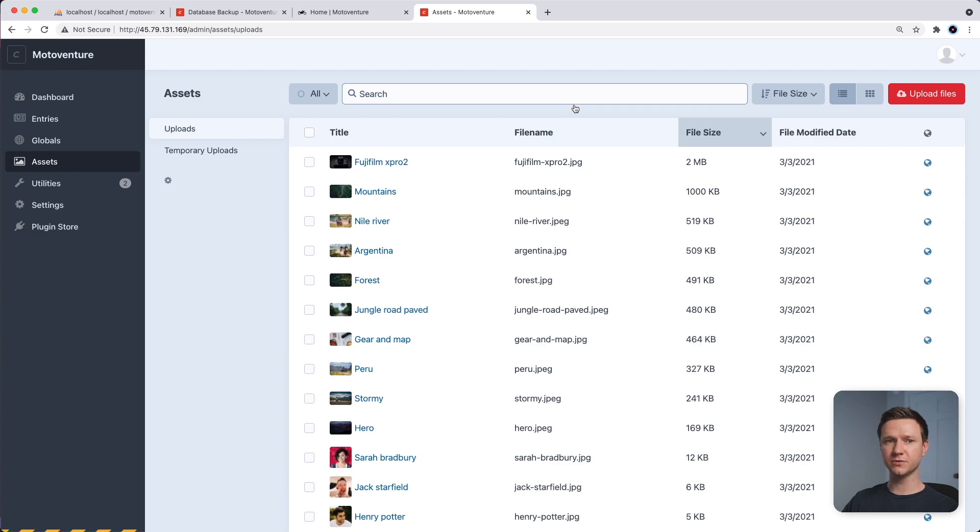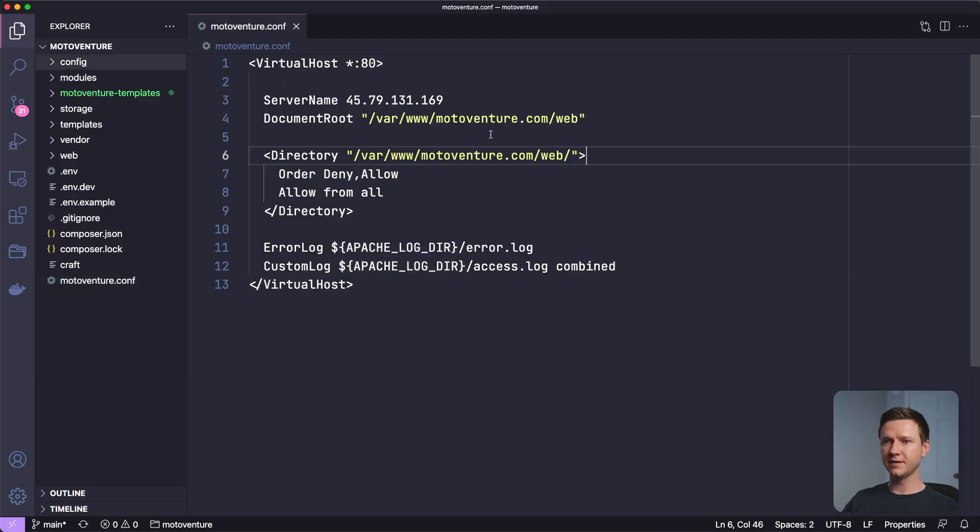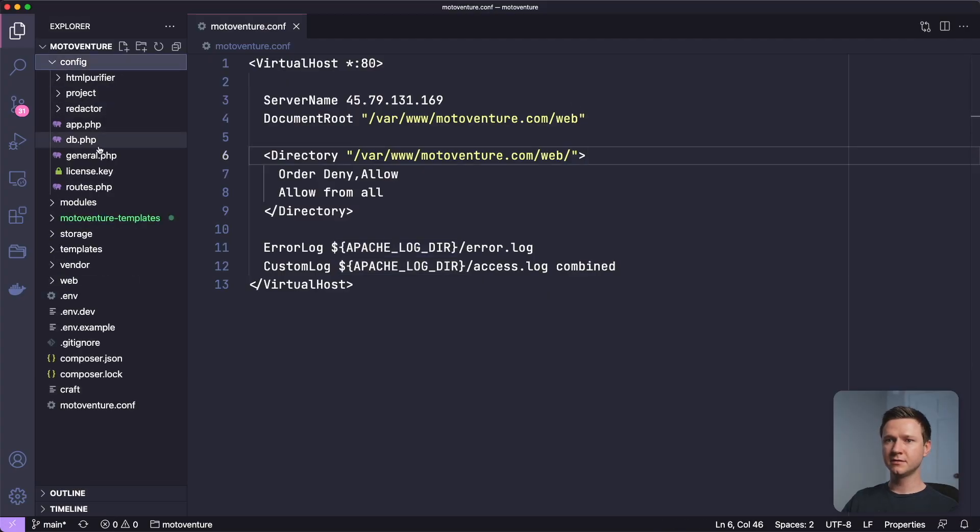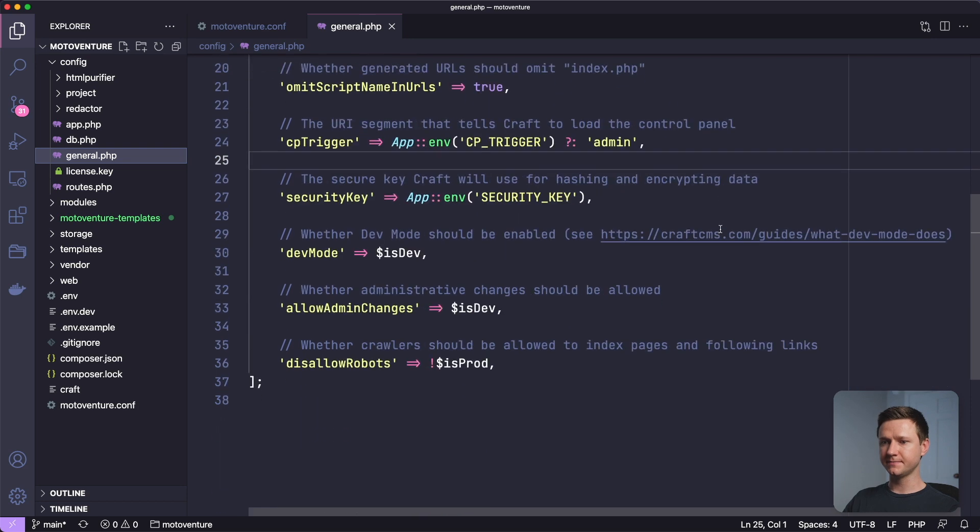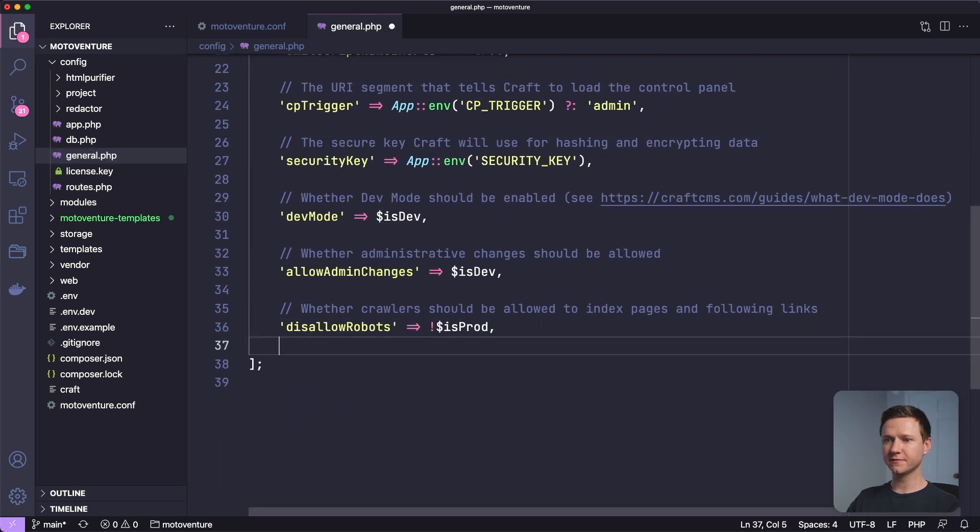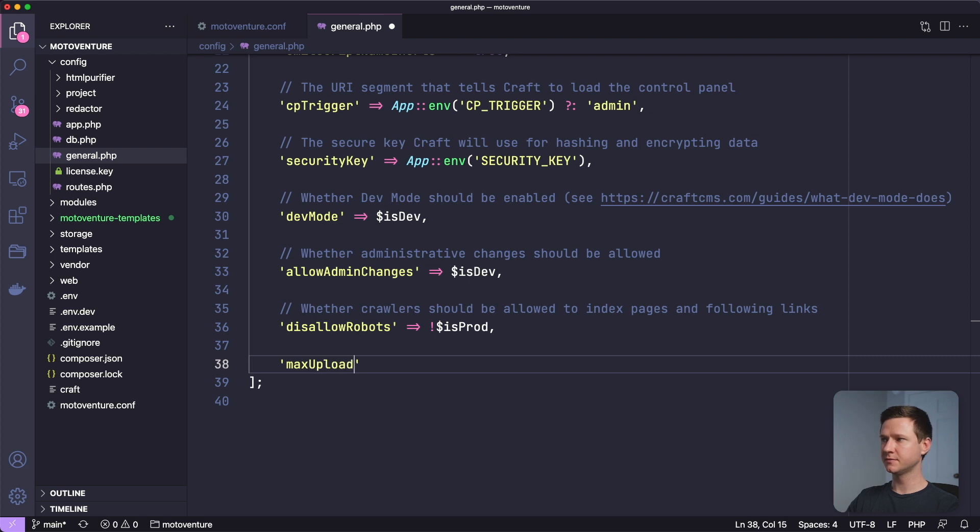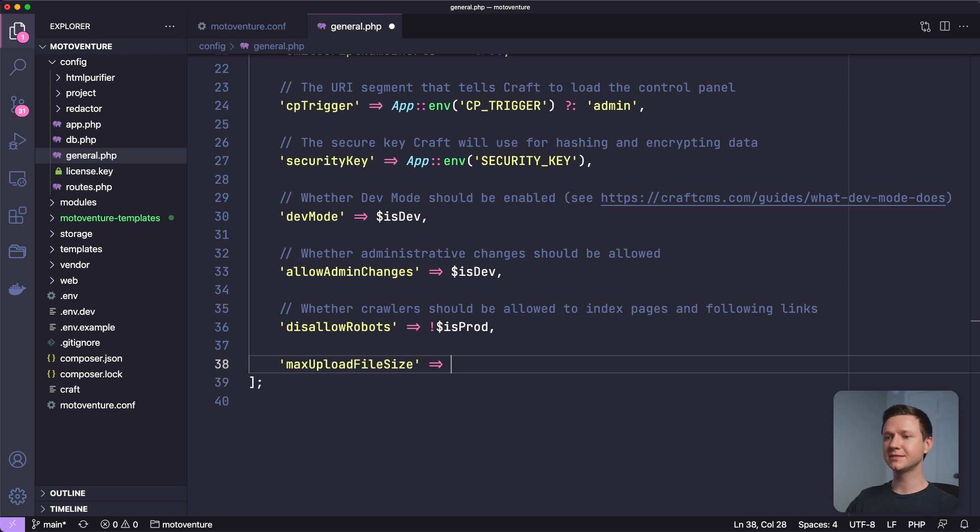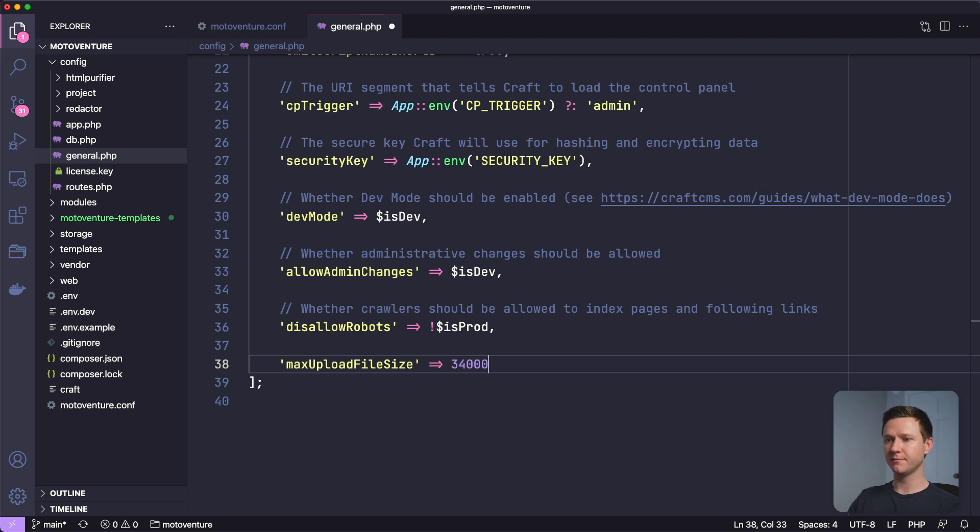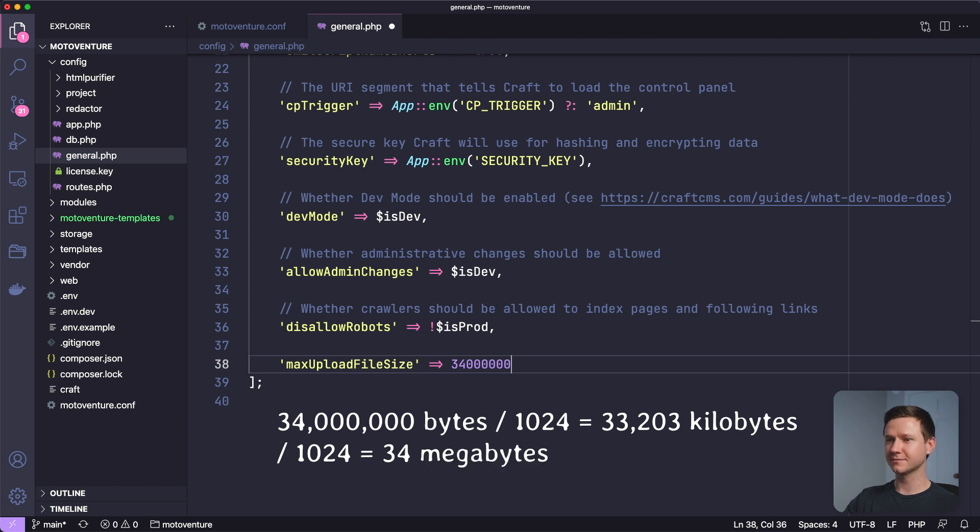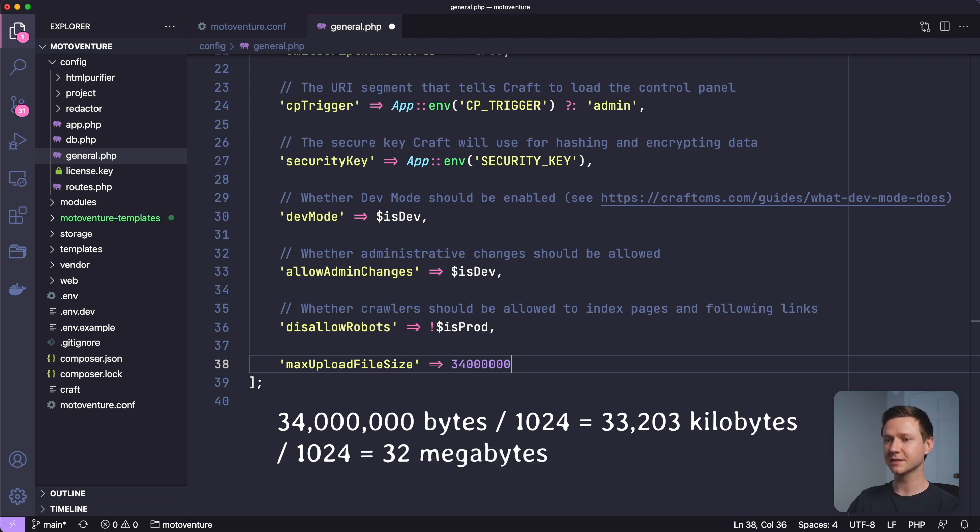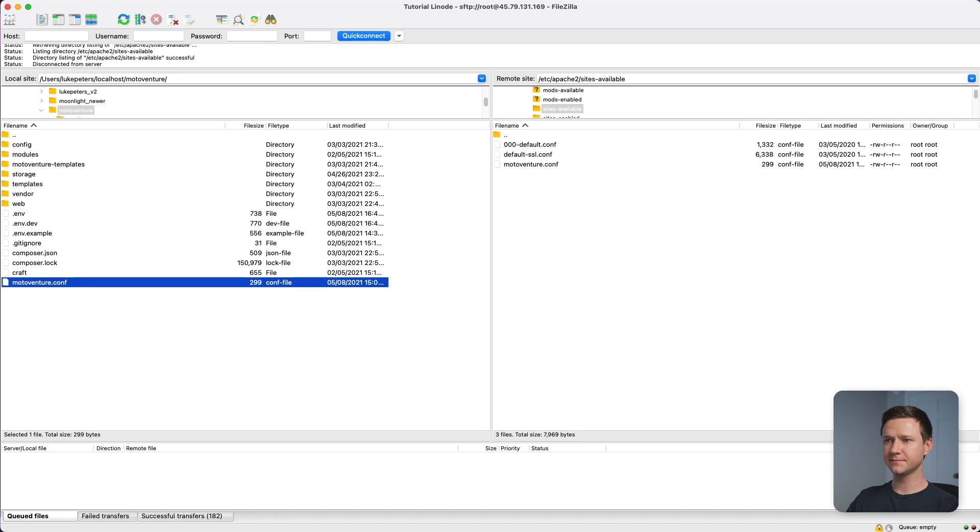Let's go back to the code and go to config general.php. And we have to create a new config value here called maxUploadFileSize. By default, this is 16 megabytes. So let's double it to 32 megabytes. So to roughly get there, because this is measured in bytes, let's do 34 million. 34 million bytes will be 34,000 kilobytes, which will be 34 megabytes or 32 megabytes or so, right around there anyway, close enough. So let's save that. And we have to upload this file again. So I will do that in FileZilla.